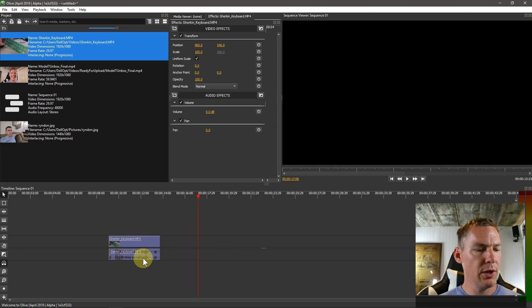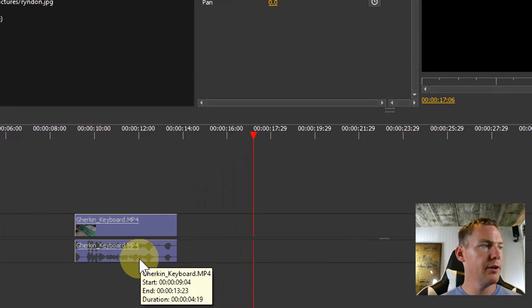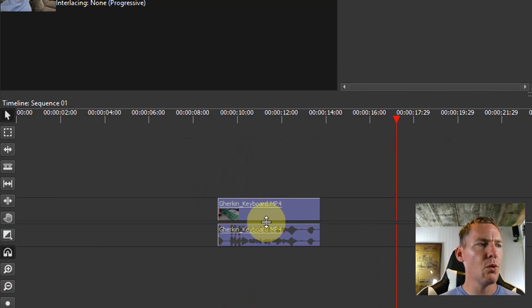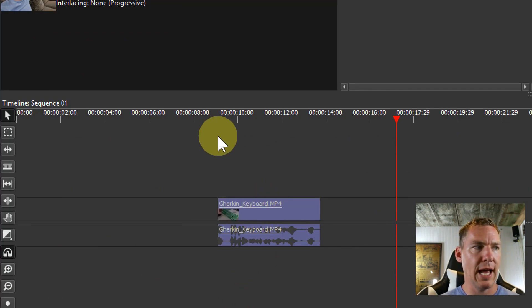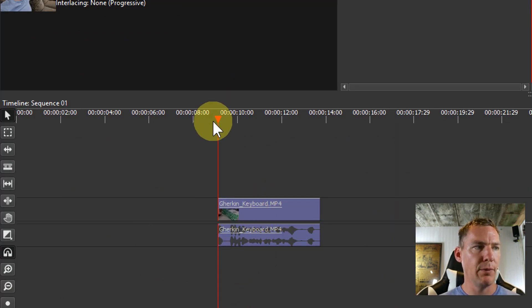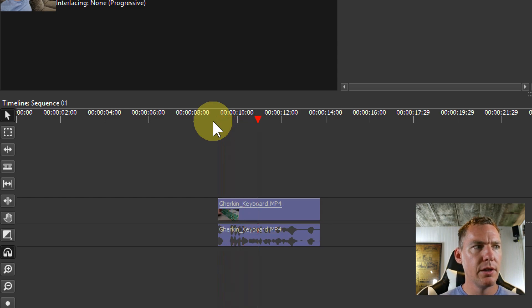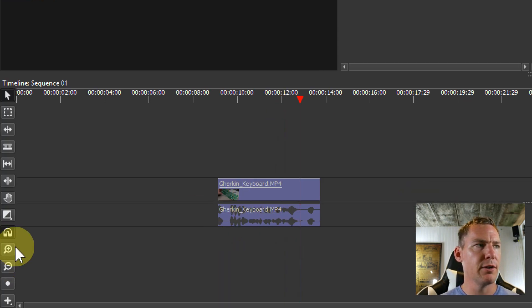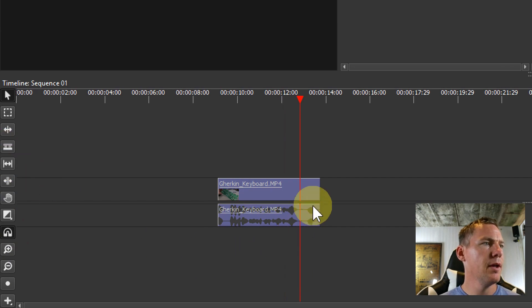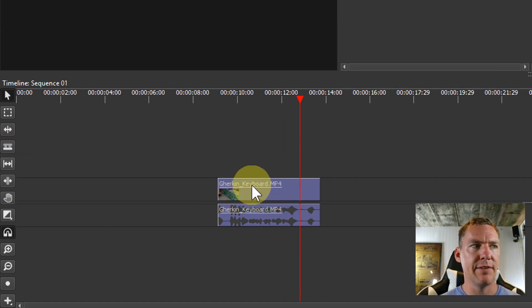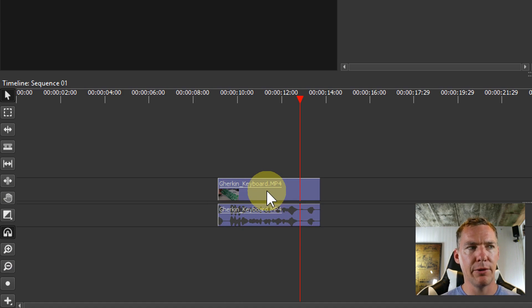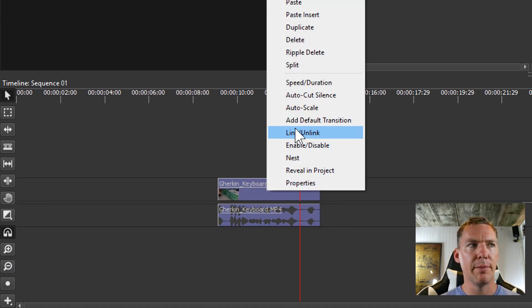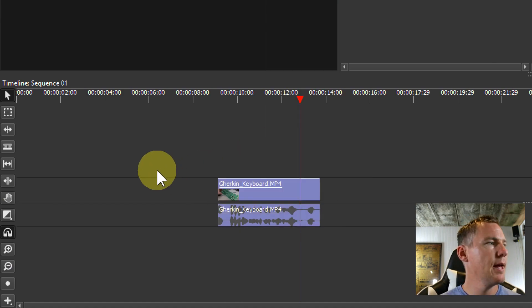If we look at the audio down here, we can see kind of the audio of what's happening at this portion of the video. And when we play it, we can hear what the audio is happening in there. And these are linked together. We know that because they have an underline under both of them. If they were unlinked, that would go away. We can do that by doing link unlink when we right click.